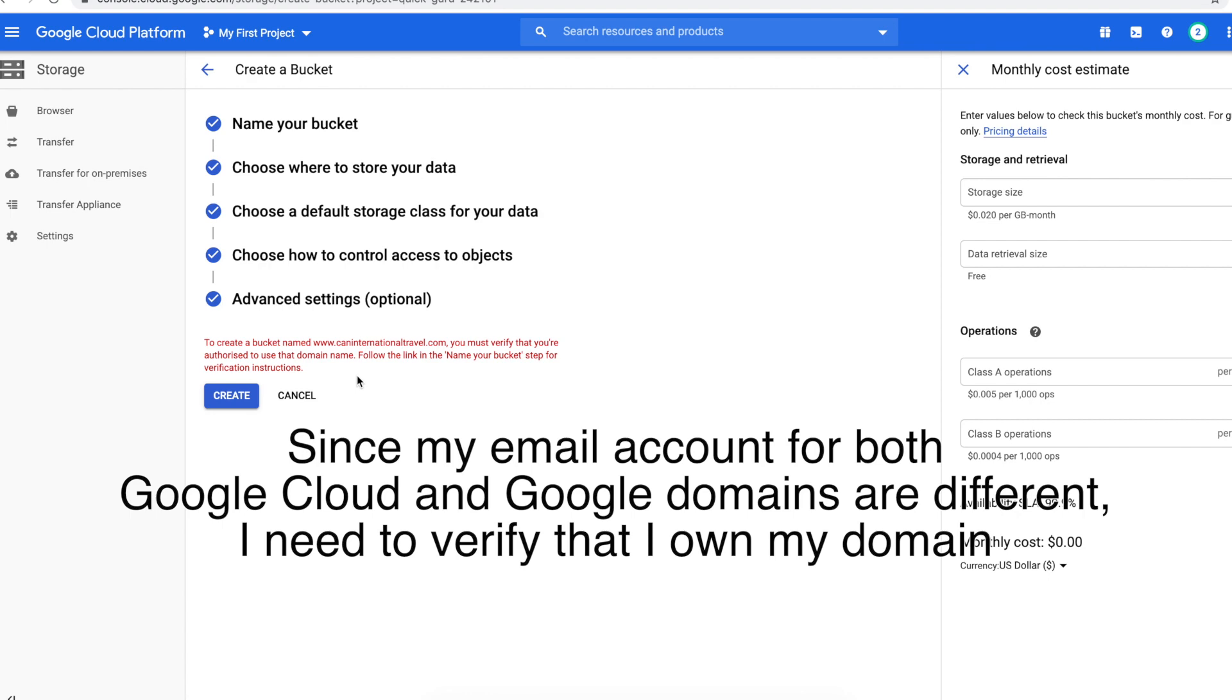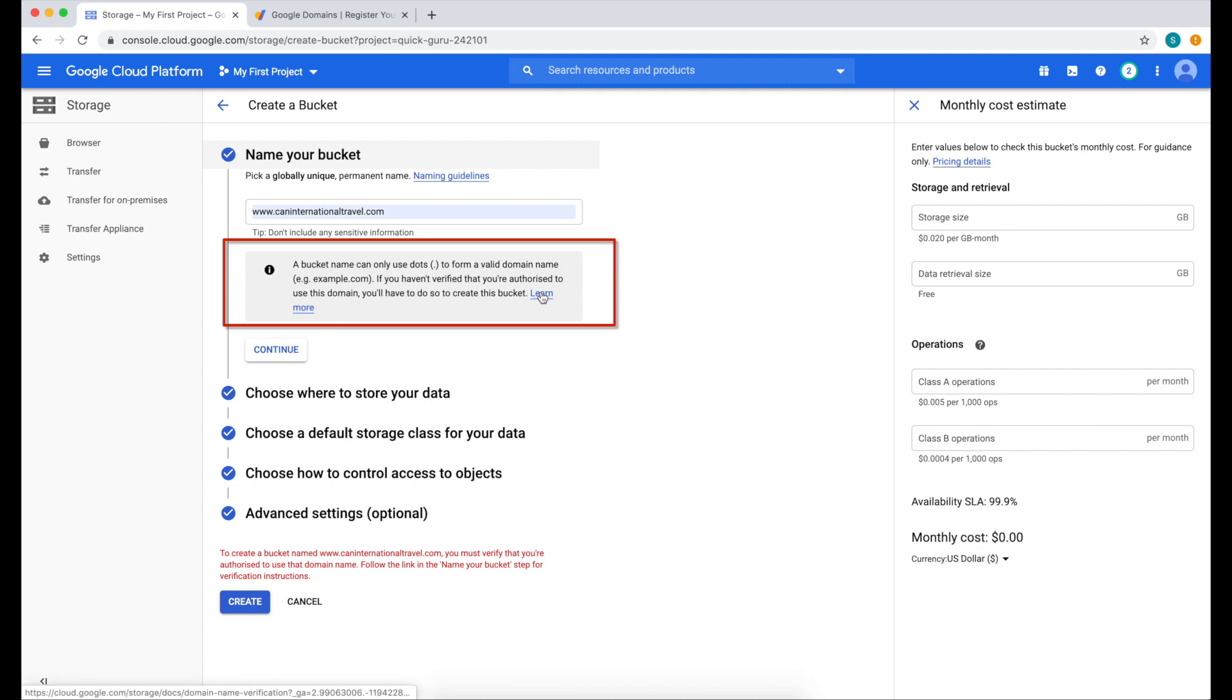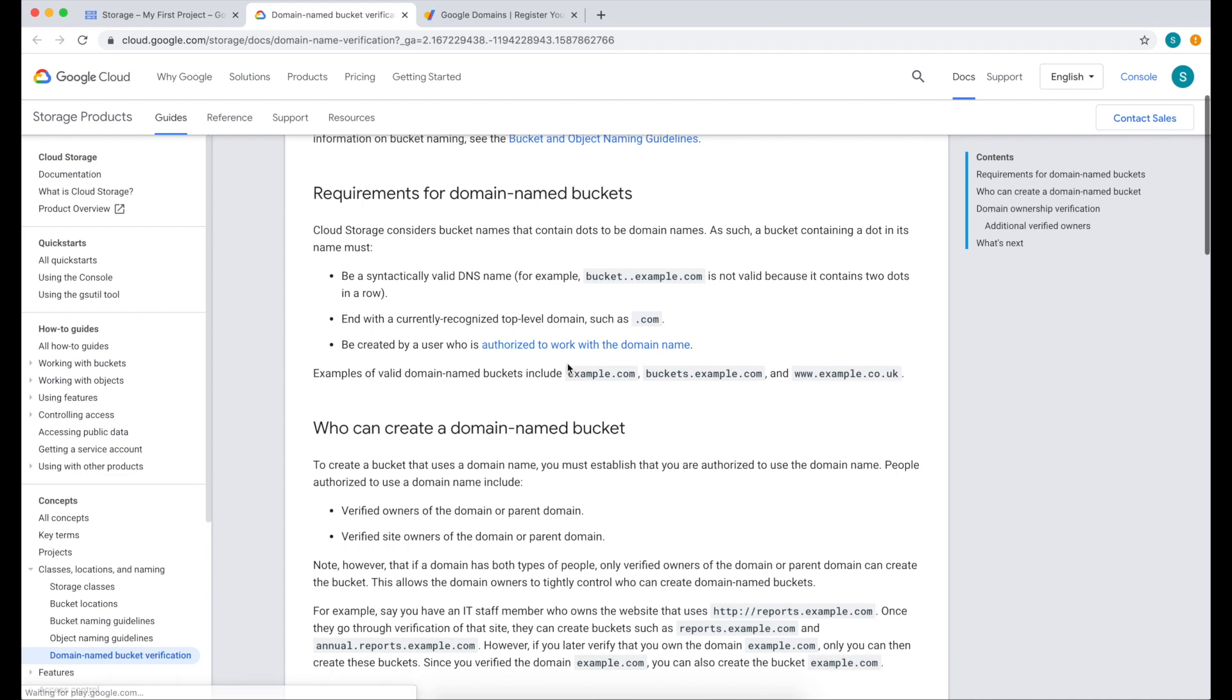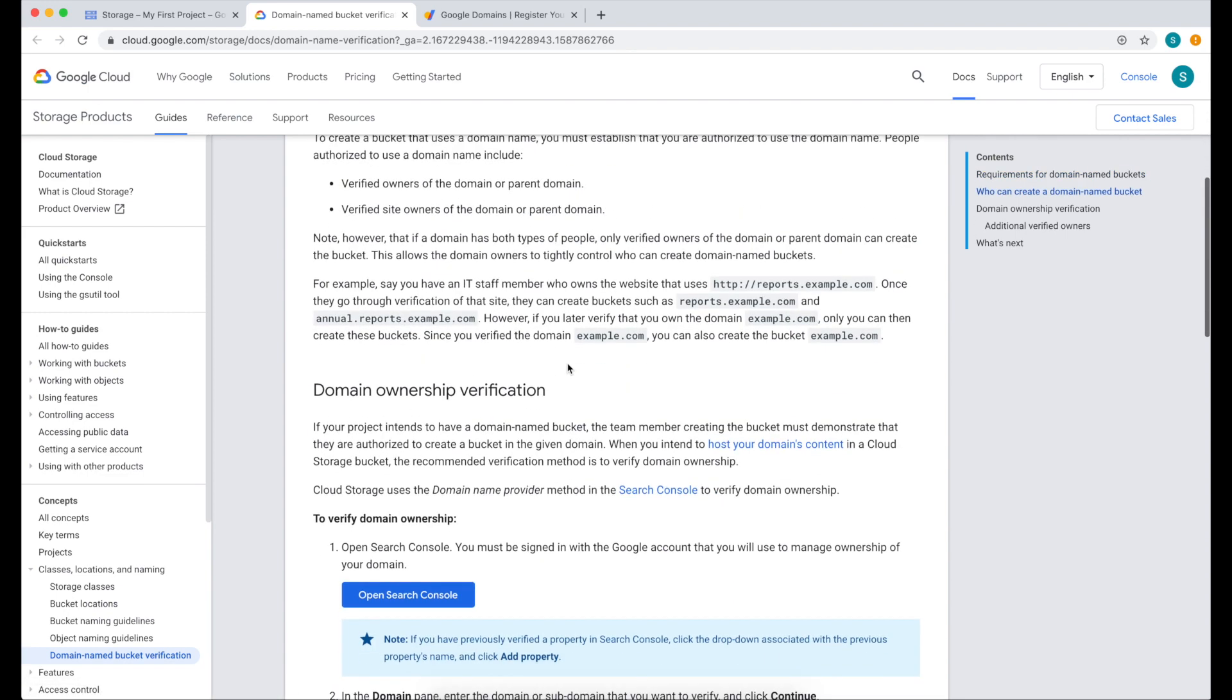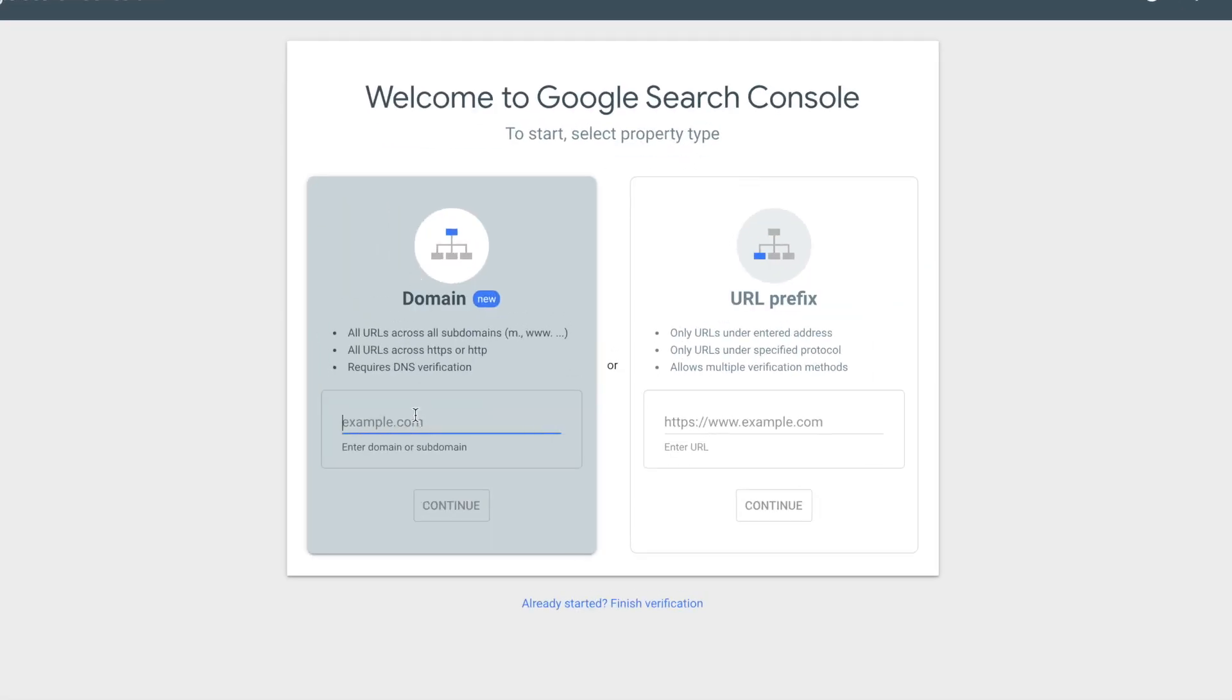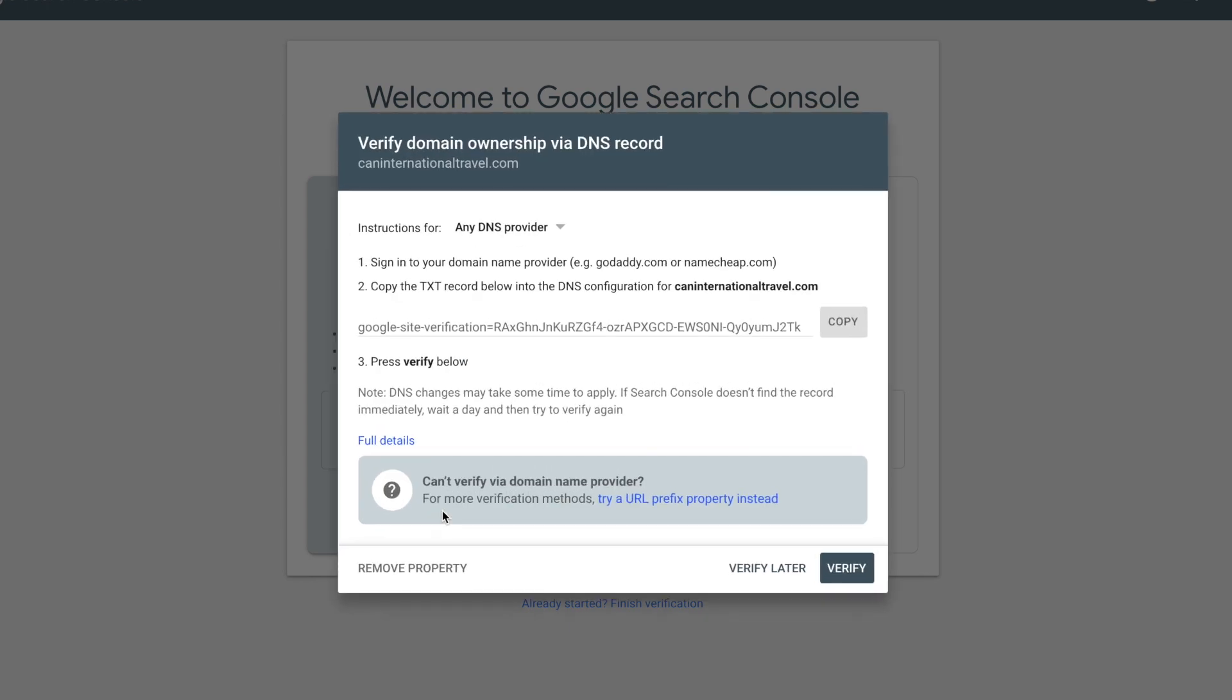So let's go back to Name Your Bucket, click the Learn More link to verify a bucket. So this gives you all the information on how to verify a bucket, but you simply have to scroll all the way down and look for Open Search Console to start the verification. Type your domain here and then hit continue.